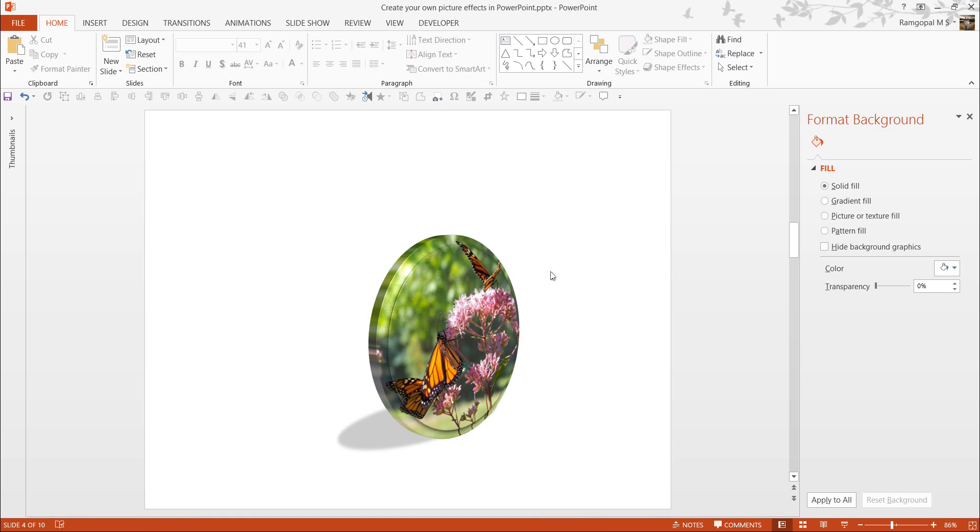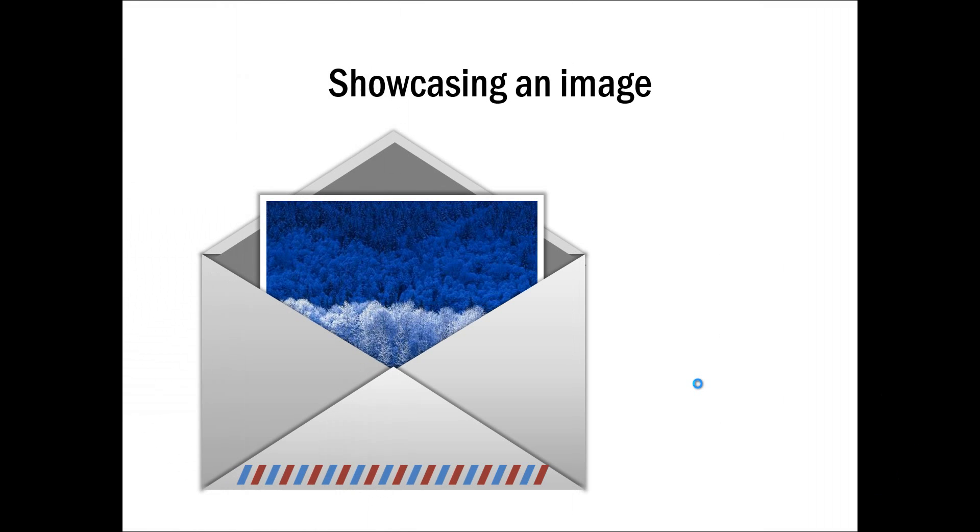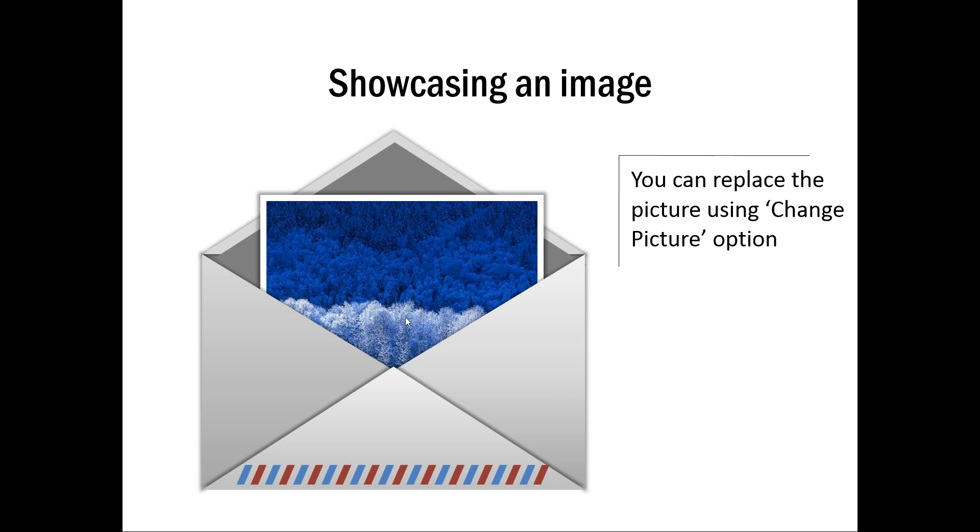Let me show you some example templates of different styles that you can create to showcase your pictures. These example templates are taken from our PowerPoint CEO Packs Volume 1 and 2. This one is a way to showcase an image as though it is popping out of an envelope. You can replace this picture by using Change Picture option, or you can always replace this with Fill Change Picture.